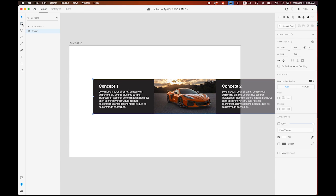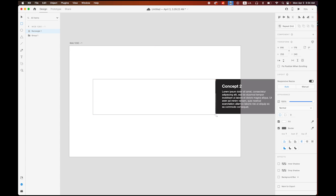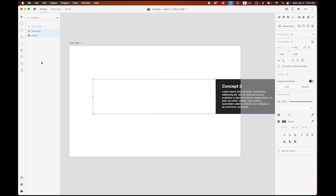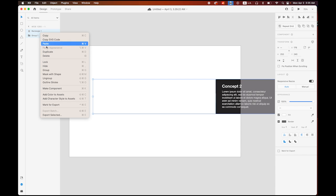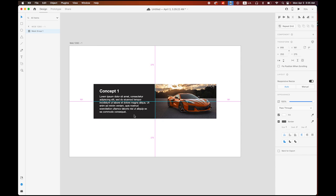Next step: draw one rectangle covering just the first concept image. The color doesn't matter. In the Layers panel, there are two things: the rectangle and the group with all four images. Select both — hold Shift and select both — then right-click and choose 'Mask with Shape.' That's my first scene.